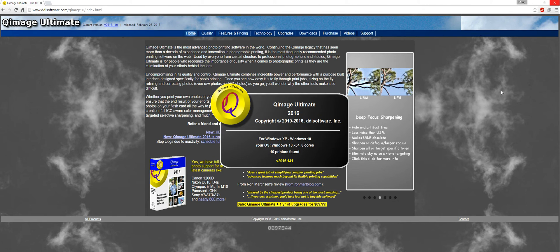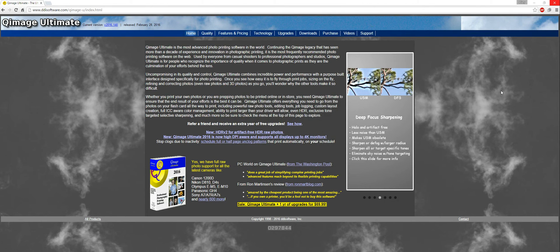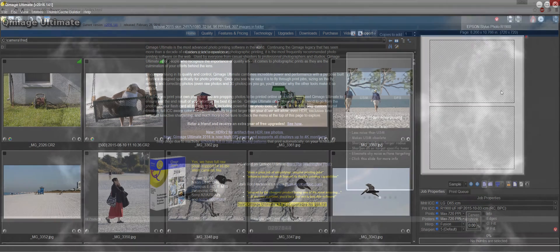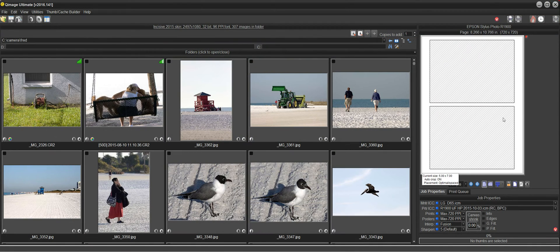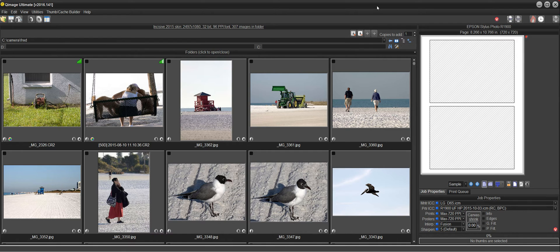when I start up QImage Ultimate the next time it simply remembers the 5x7 because that's the last thing that I used.